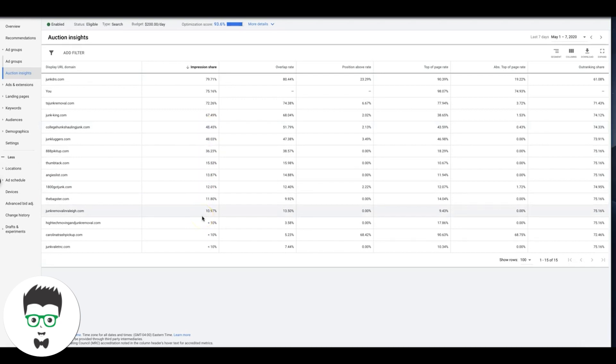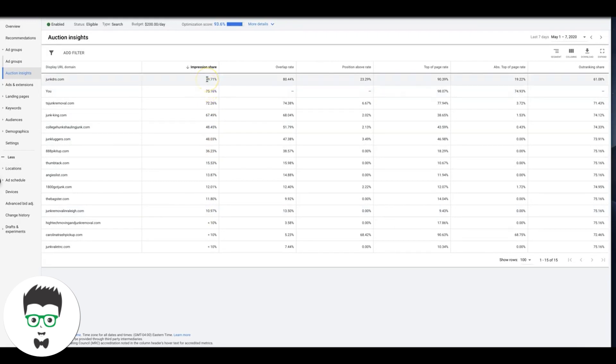Because like I said, our campaigns are so dialed in, we don't mind spending the extra money to get better results. We know that the more we're seeing, the more leads and calls the client's going to get.